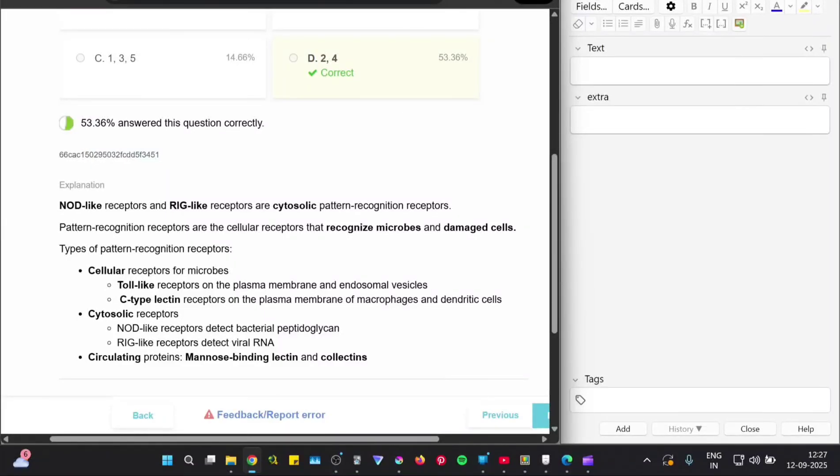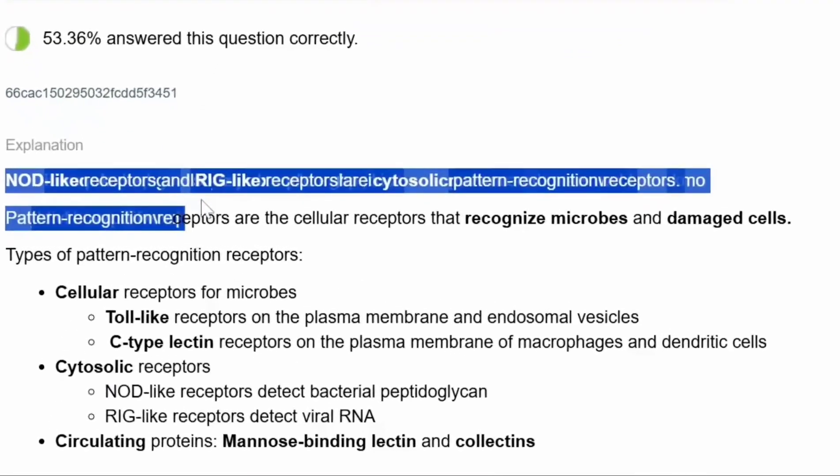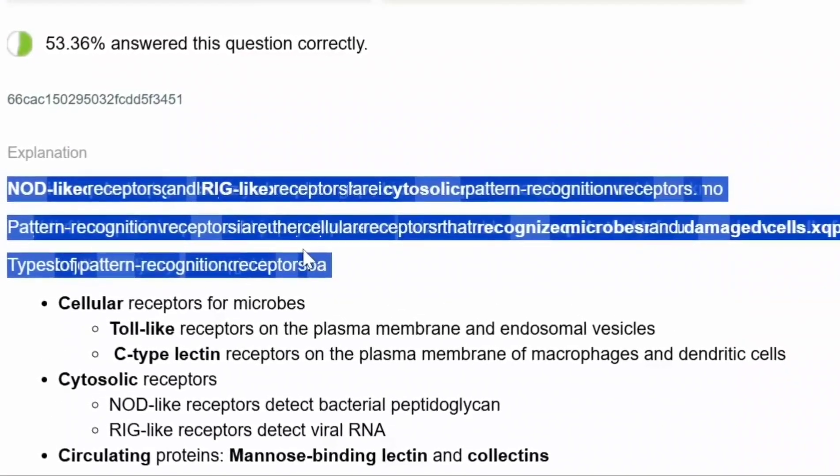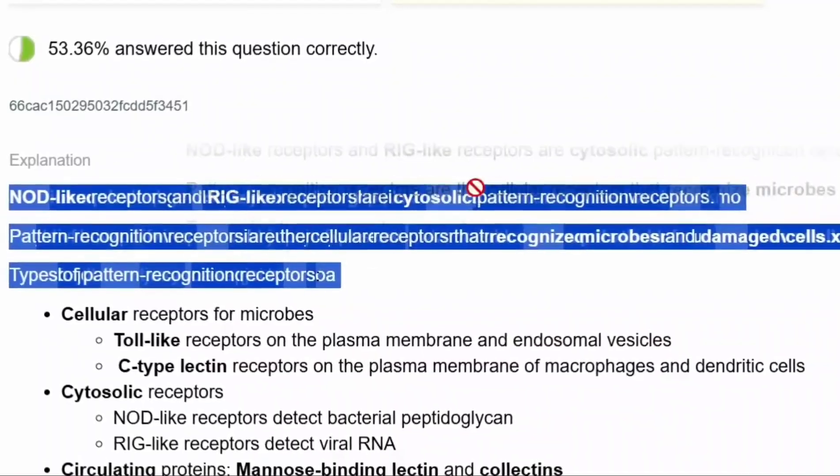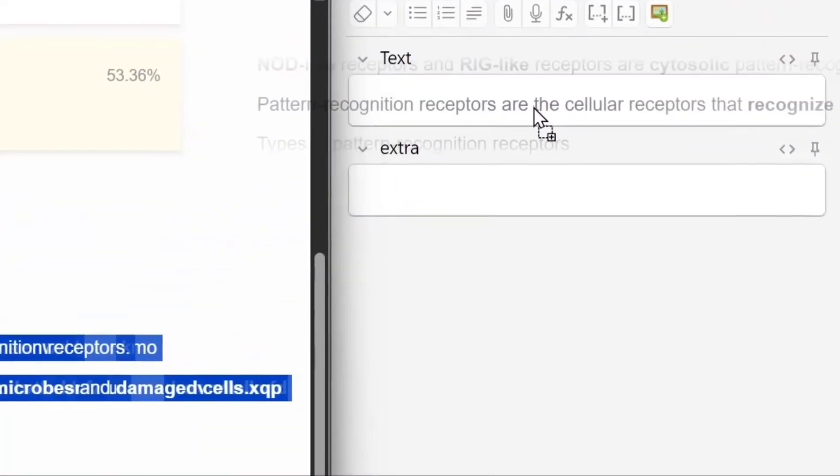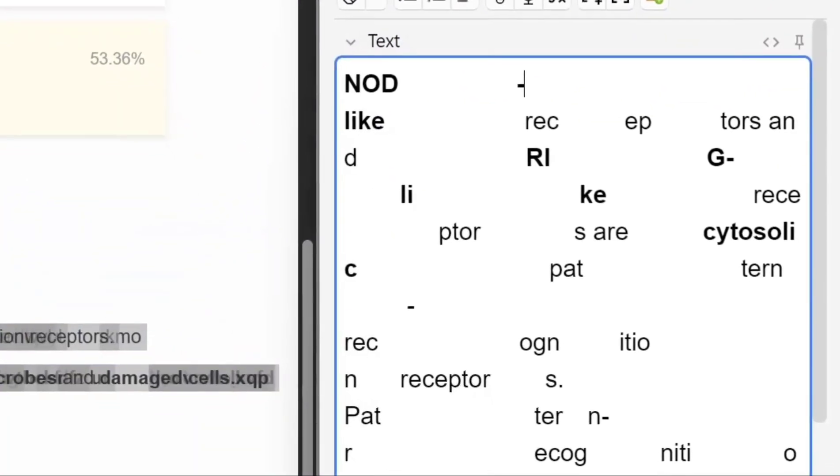There used to be an old method of making flashcards from Marrow using Tampermonkey but it got patched last year, and now if you try to copy text from the Marrow Qbank it comes with a lot of clutter making it practically useless.